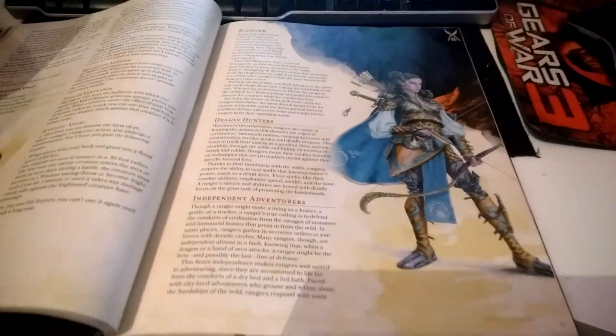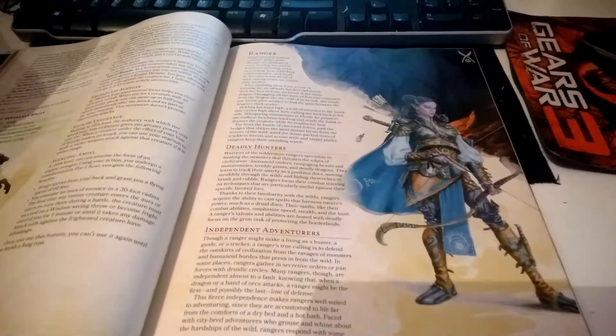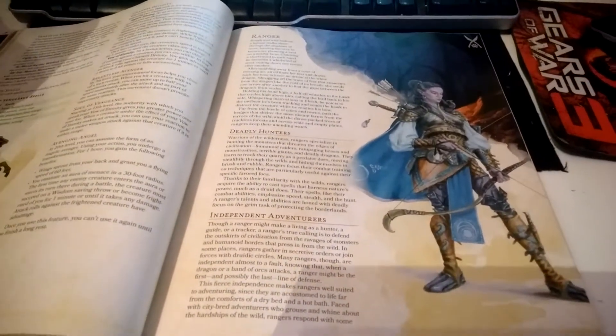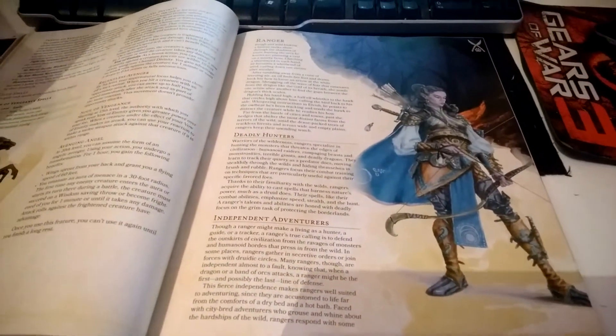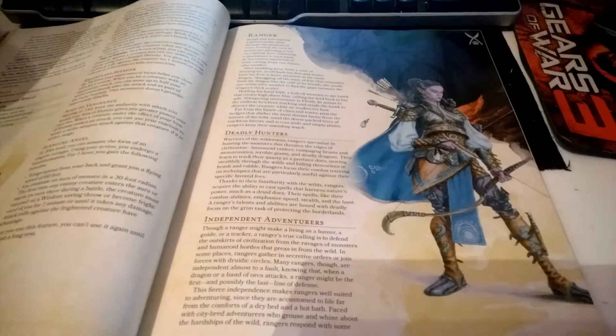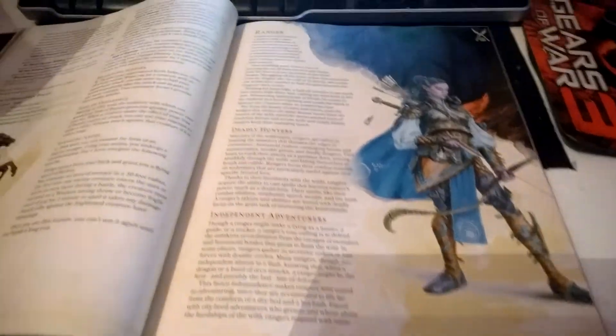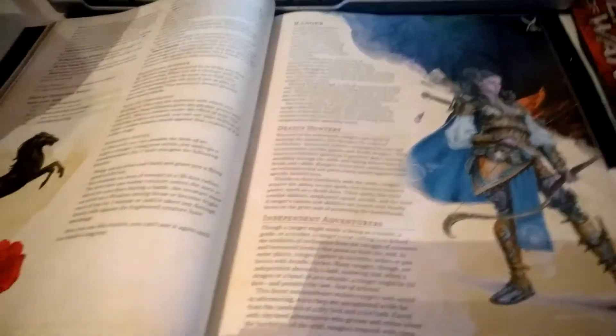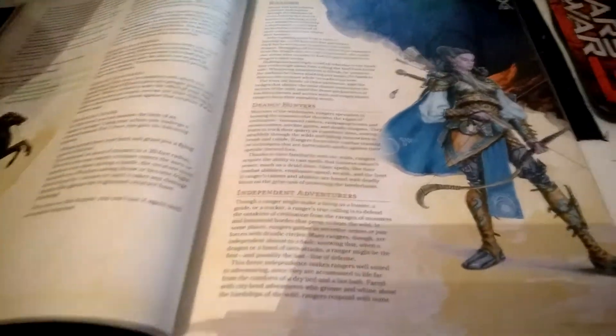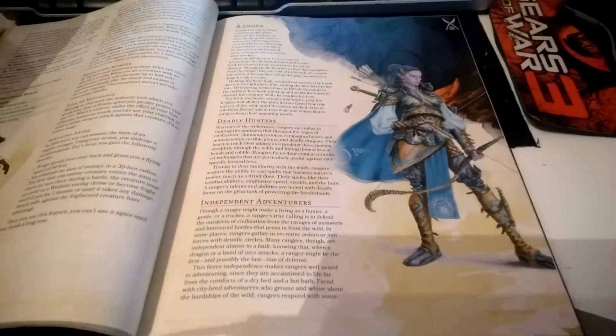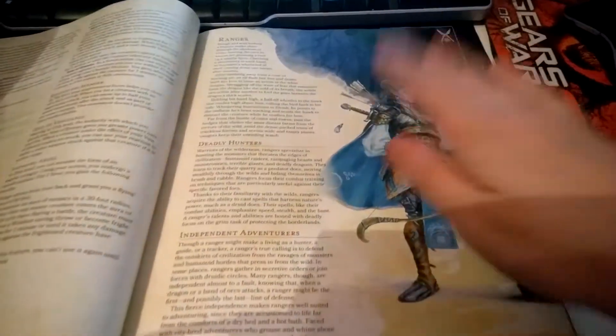Hello and welcome to another episode of the Player's Handbook 5E review video. Today we're looking at the Ranger. Now the Ranger is pretty sweet.